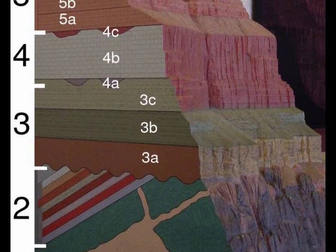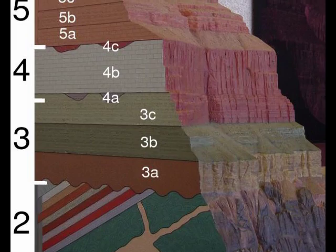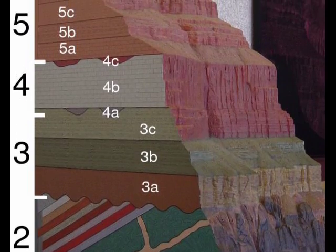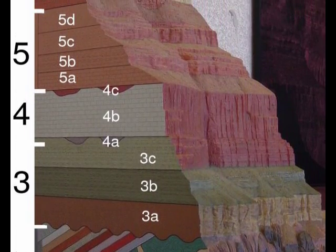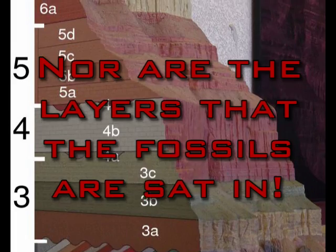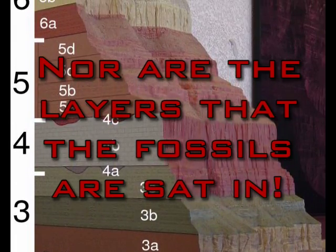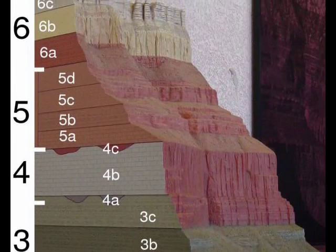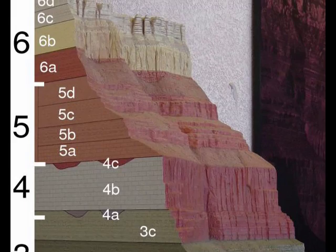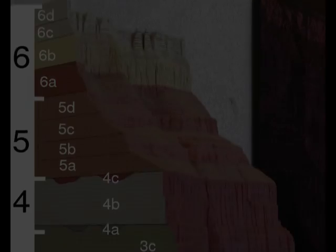You see, hydrologic sorting sorts by density. The fossils are not sorted by density, are they though creationists, nor are they jumbled up haphazardly. They are sorted according to their age in a geologic column.